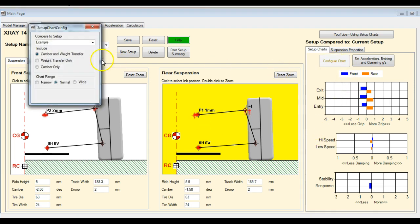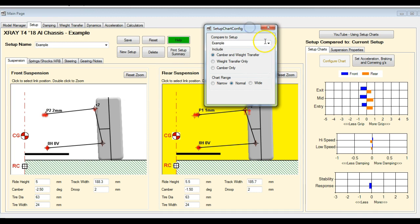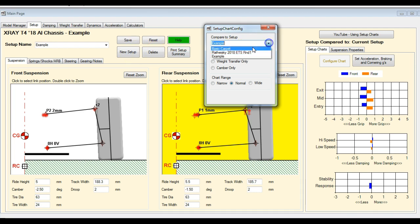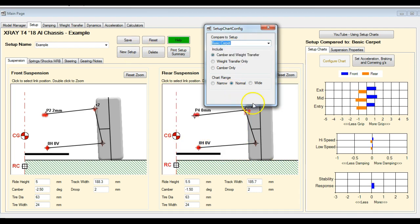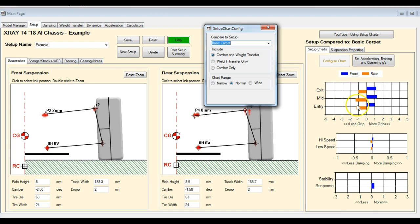The other thing you can do is you can compare your setup to a different setup. So if you want to compare two setups you have in your list, we can just select the different one here in the list. So now you've got this basic carpet setup that's listed up here and that's what the graphs are showing.